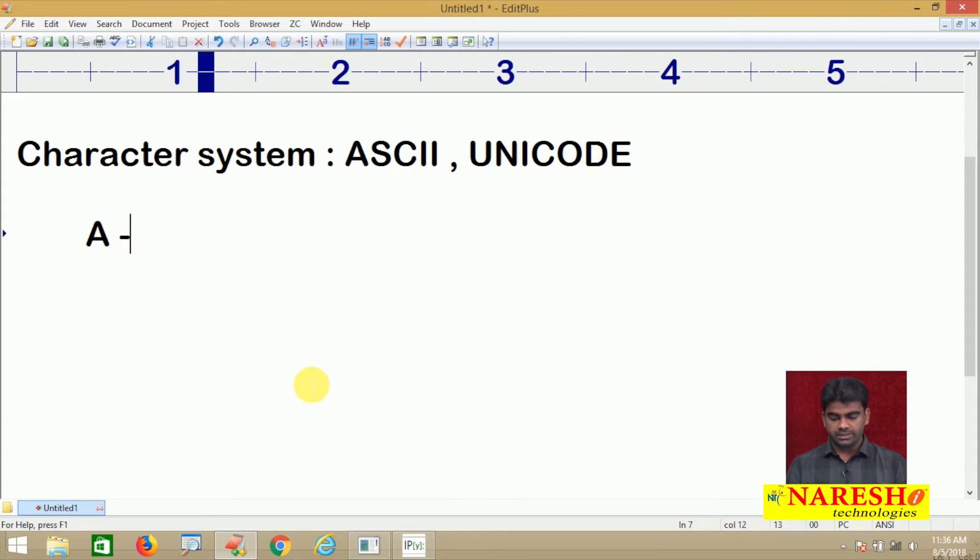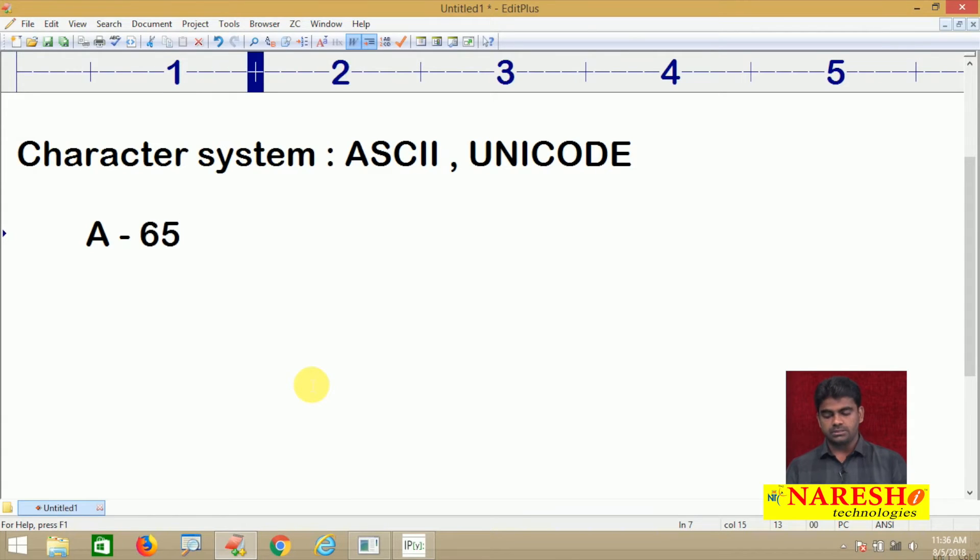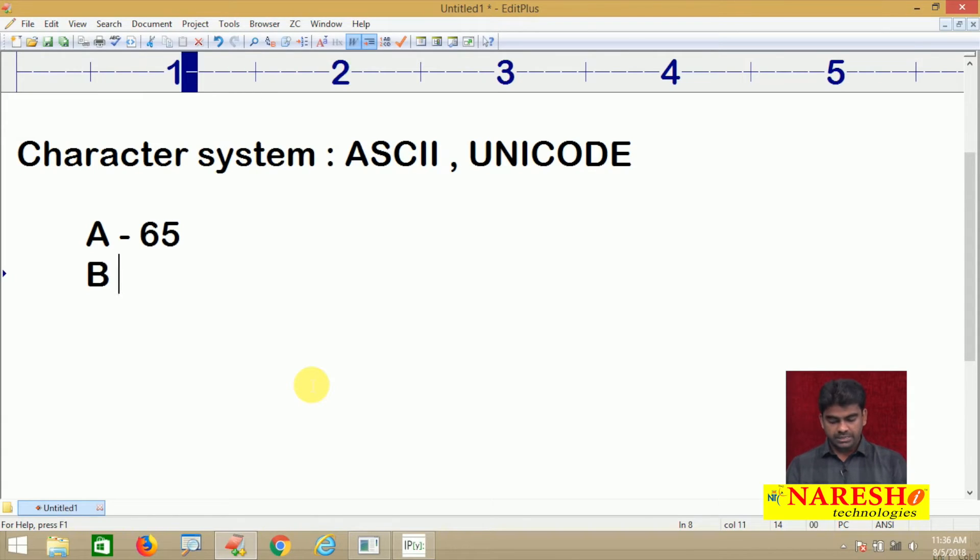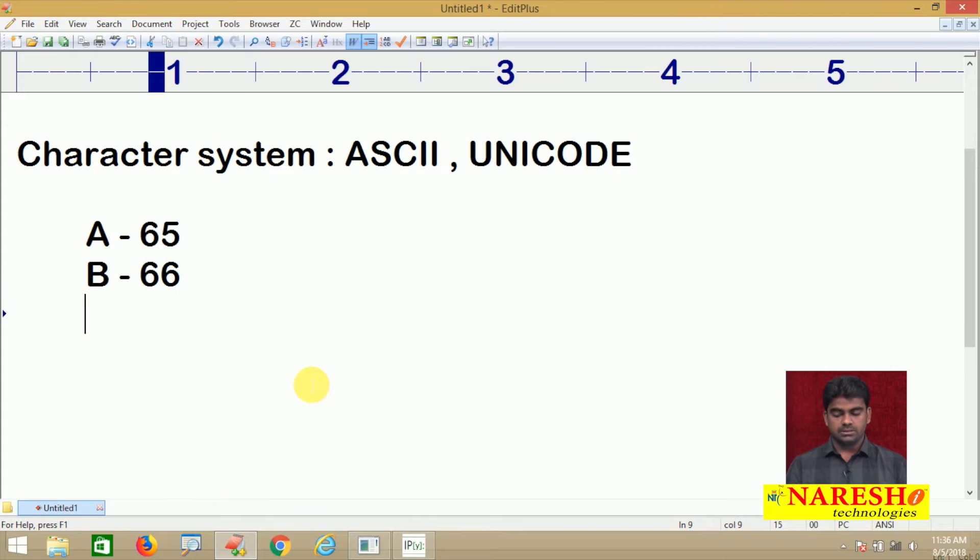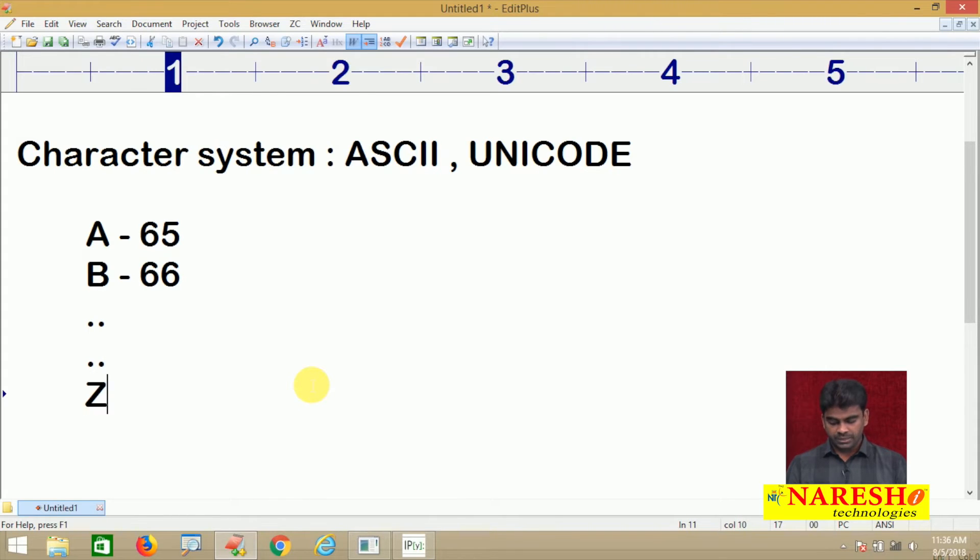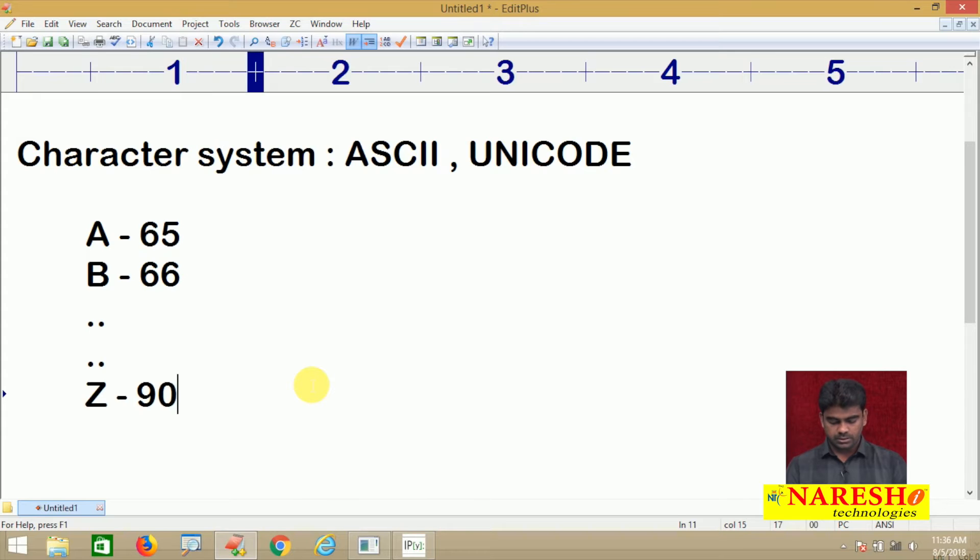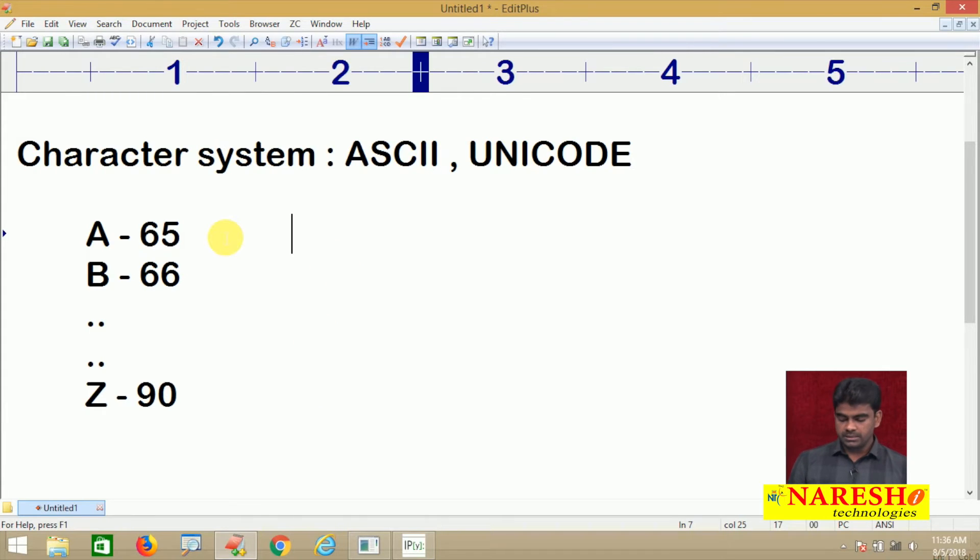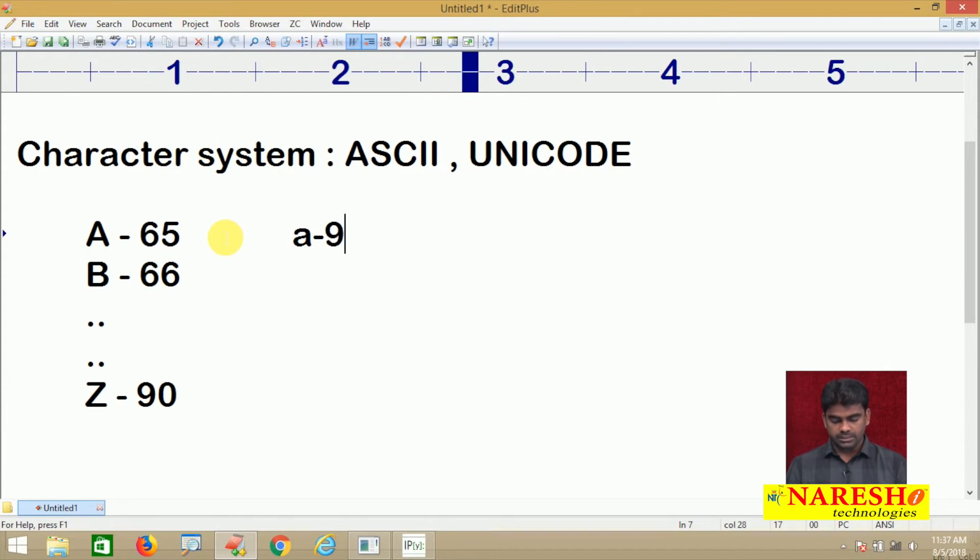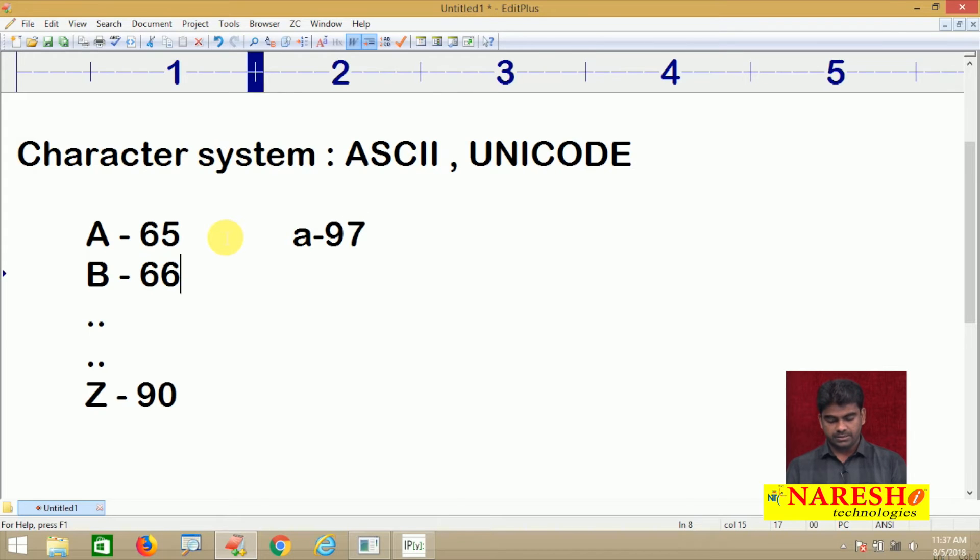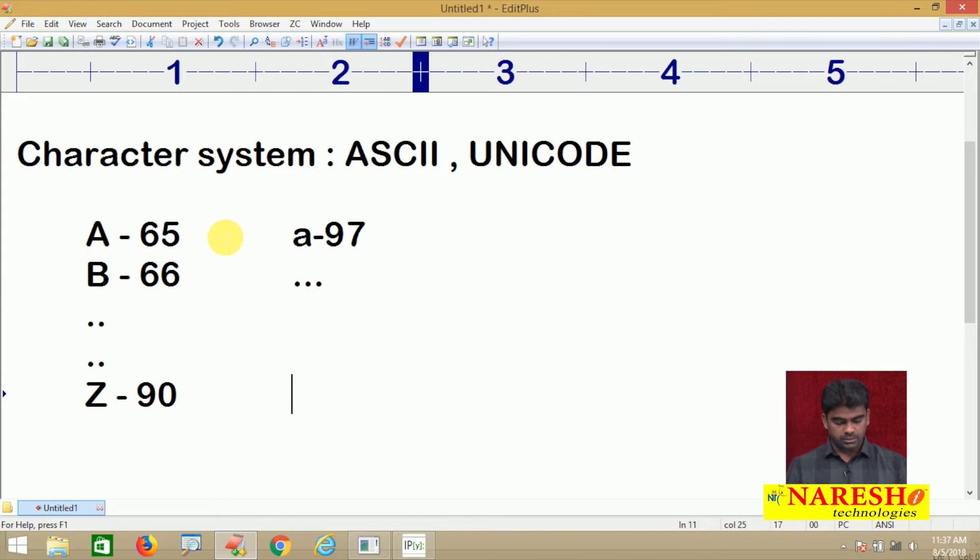For example, if it is capital A the value is 65. If it is capital B the value is 66 and so on. If it is capital Z the value is 90, like this.